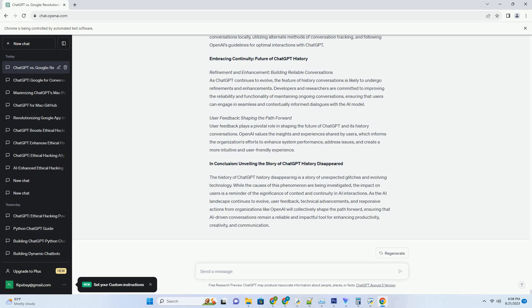Visualizing Progress: Charting the Evolution of ChatGPT History Chrome Extension. Let's visualize the evolutionary journey of the ChatGPT History Chrome Extension through a chart highlighting key milestones and advancements. Revolutionizing Productivity.